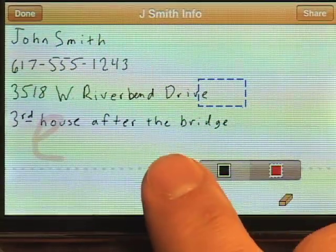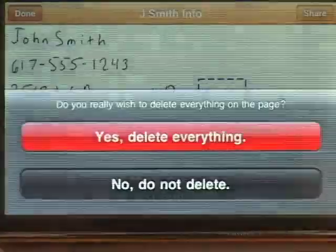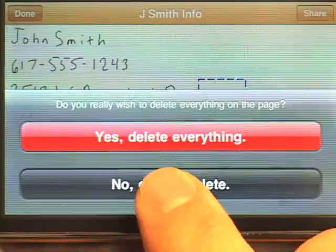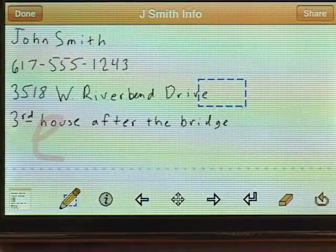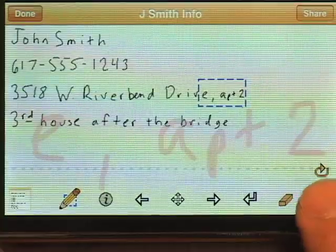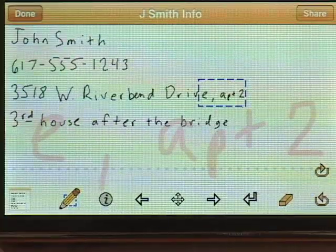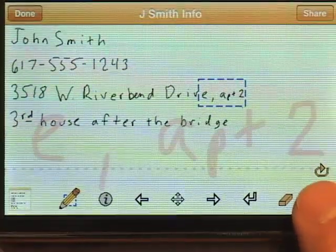There's also a delete everything button, but I'm not going to do that right now. And of course, you can undo your deleting if you want.